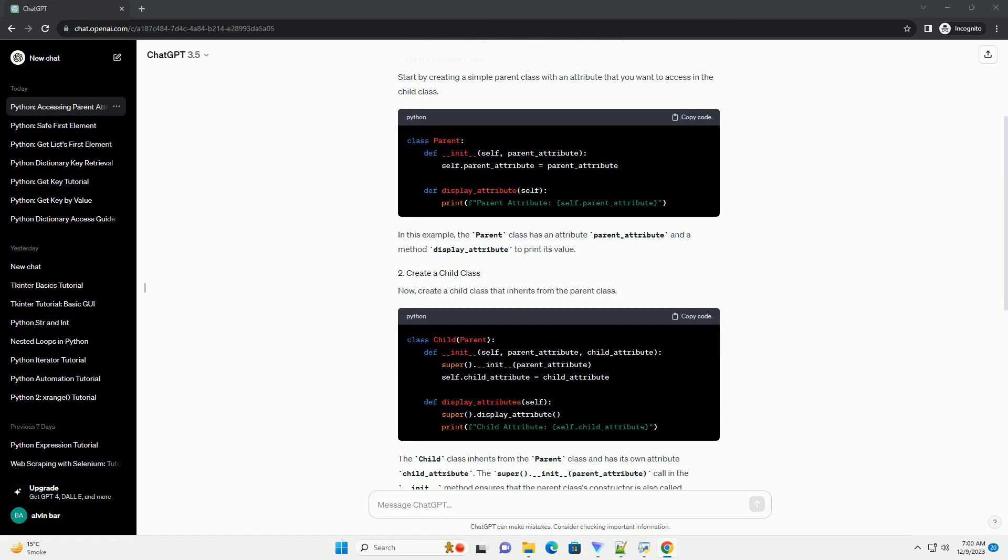The super().__init__(parent_attribute) call in the __init__ method ensures that the parent class's constructor is also called.